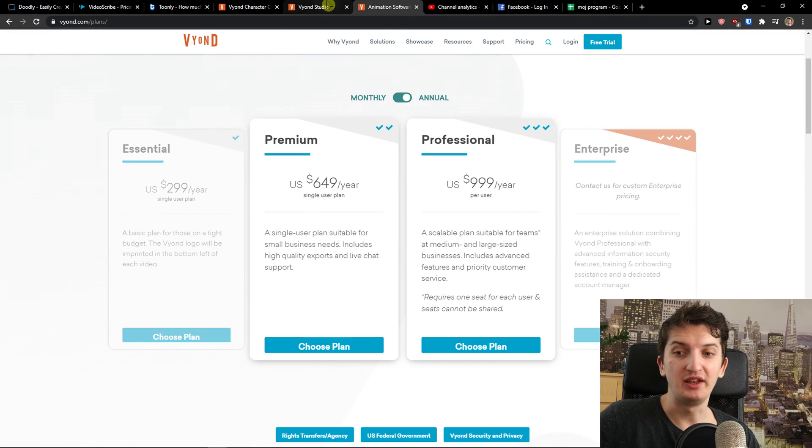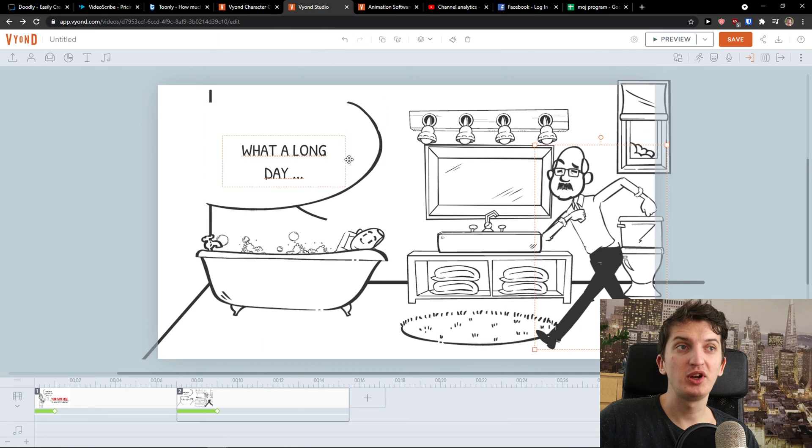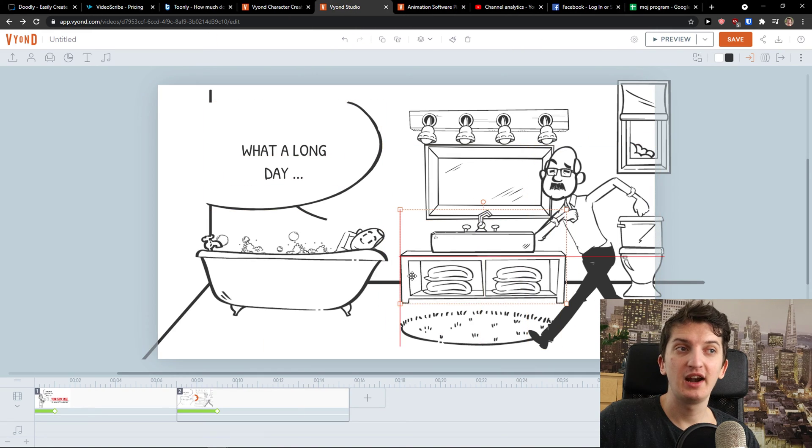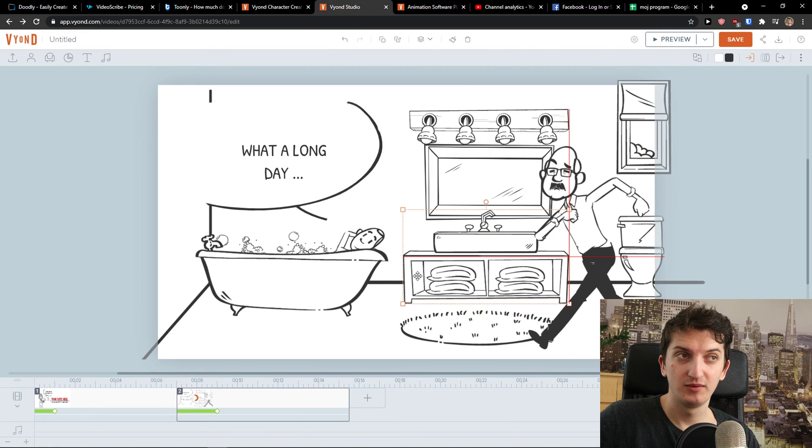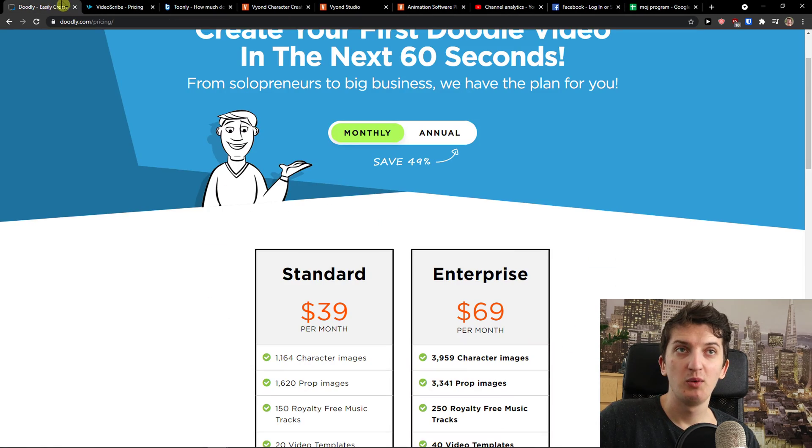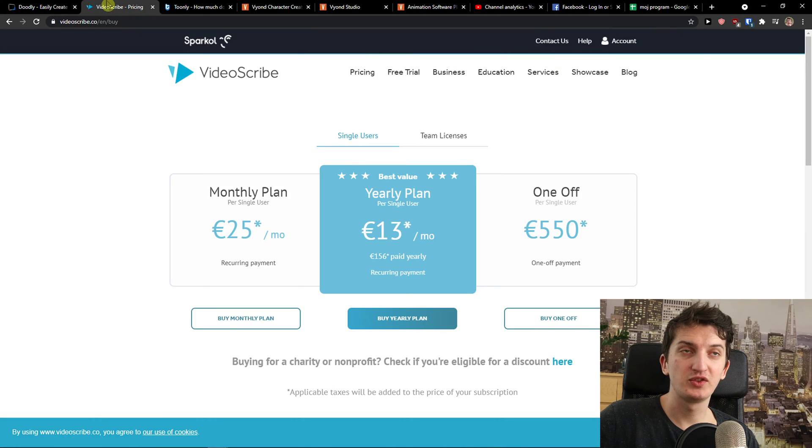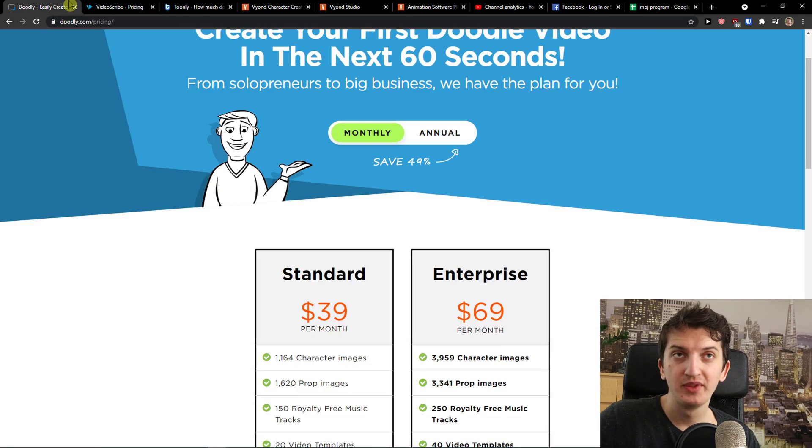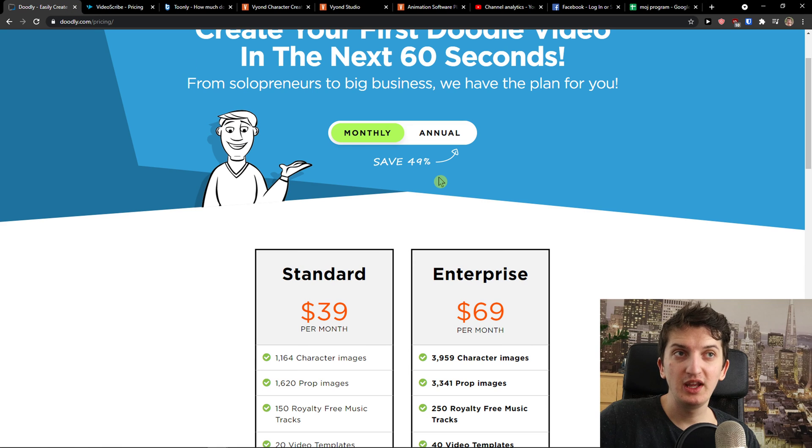So to summarize this whole video guys, they are all good. But with Doodly and VideoScribe, you can do only the whiteboard animation. Let's say that you want to do it. But Doodly doesn't have a free trial, so you have to actually download it.